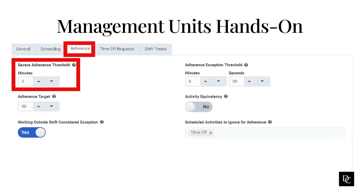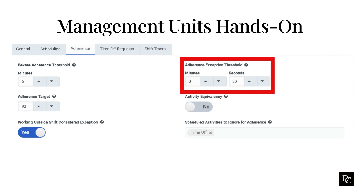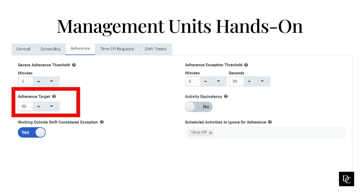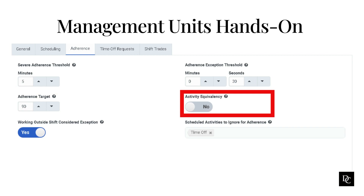To change the percentage for specific times, click on the day and time you want to change and type in the percentage. If you press and hold Control, you can click multiple tiles and change all at once. Click OK. In the Adherence tab, under Severe Adherence Threshold, use the arrows to set the number of minutes after which an agent is considered severely out of adherence for real-time adherence monitoring — the default is 5 minutes. Under Adherence Exception Threshold, set the minimum threshold to include adherence exceptions in historical adherence. Under Adherence Target, set the minimum target adherence percentage. To consider non-on-cue activities equivalent for adherence calculations, enable Activity Equivalency; to ensure they are not considered equivalent, disable this setting.